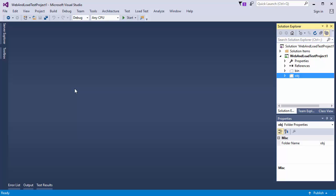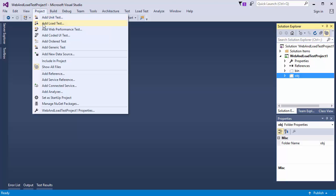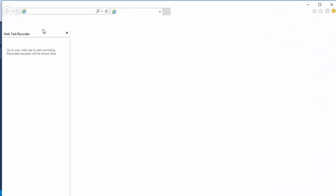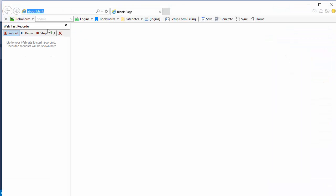Let's begin with creating a new web performance test. IE opens to record my application traffic.